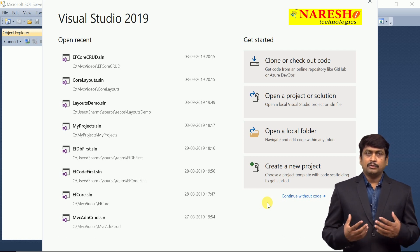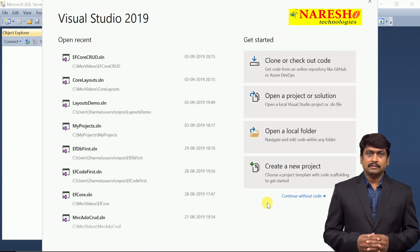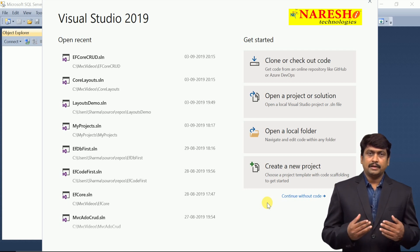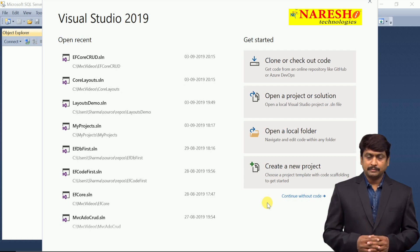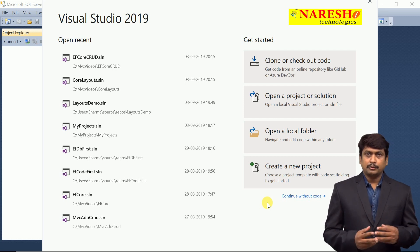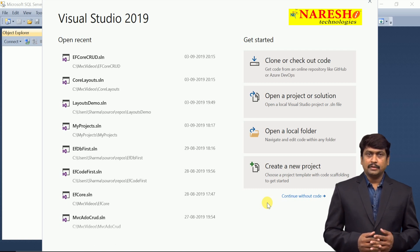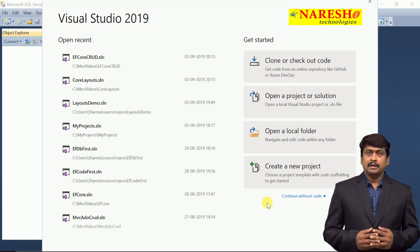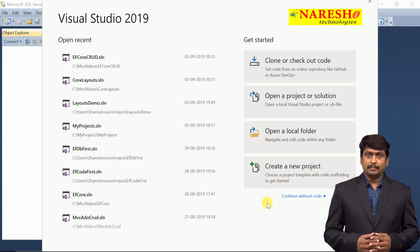In Entity Framework we have three approaches: code first, database first, and model first. In Entity Framework Core, visually designing a model through the model first approach in the designer is not available. We need to see how to use code first and database first. In the code first approach, we write all the domain classes and Entity Framework will generate the database according to the specifications.